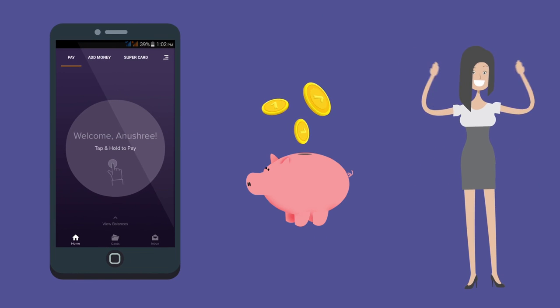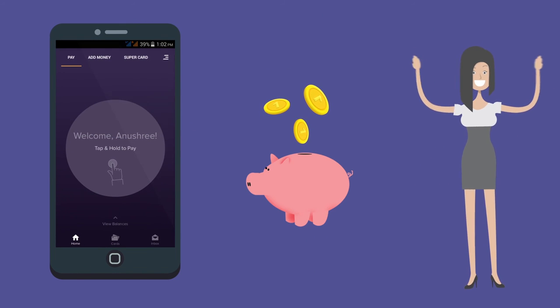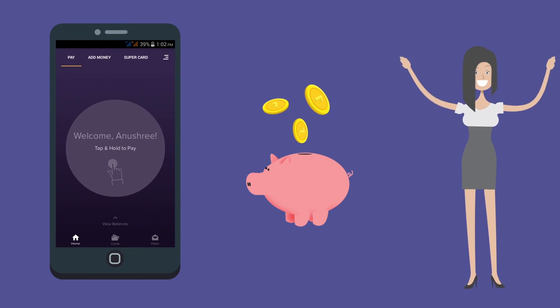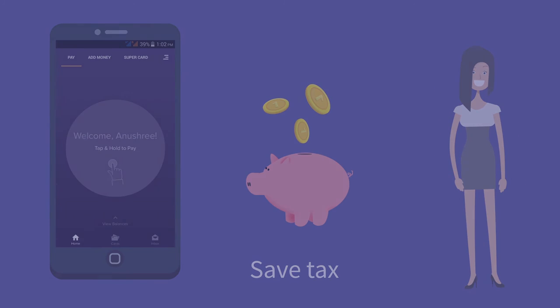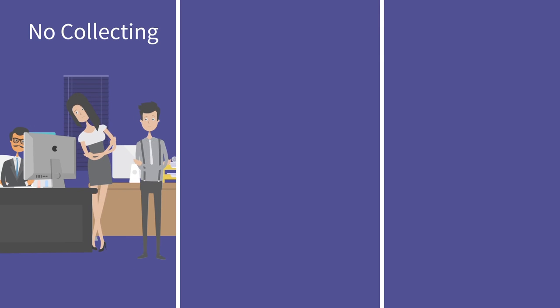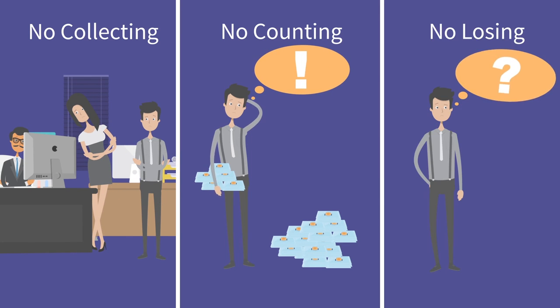Your employees will love Zeta not only because they save tax, but also because they never have to wait to collect or count or even lose vouchers ever again.